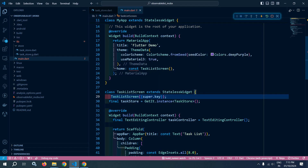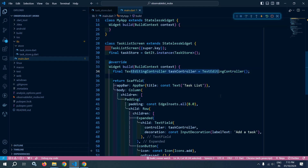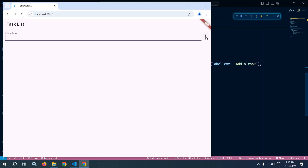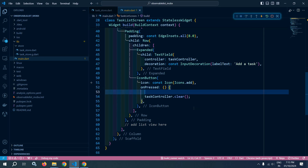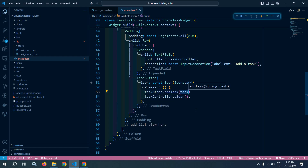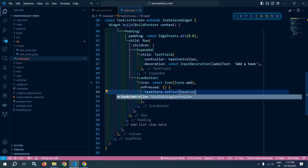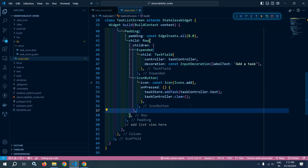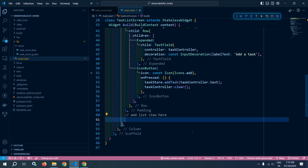Now this const is not required here. We have this TextEditingController. I will move to the icon button — whenever I type here and click the icon, the task should be added to the list view. To do that, I will use taskStore.addTask and pass taskController.text. Once this method is called, I need to clear the text box, so I have used taskController.clear. Once it is added, I need to display that in the list view.